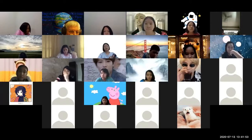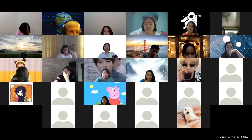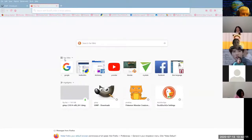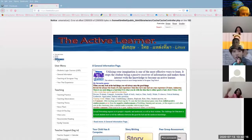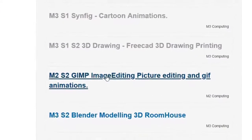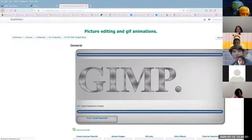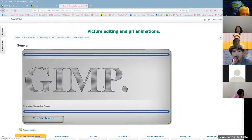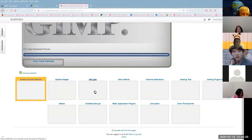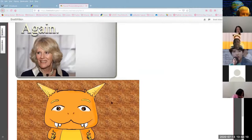I just want you to get a picture from my website, so I'll share the screen and log into brettwilken.com. This is the page you should all be able to see. What I want you to do is download the image under 'old lady' — it's not the old lady image, it's the one underneath, the Pokémon one.